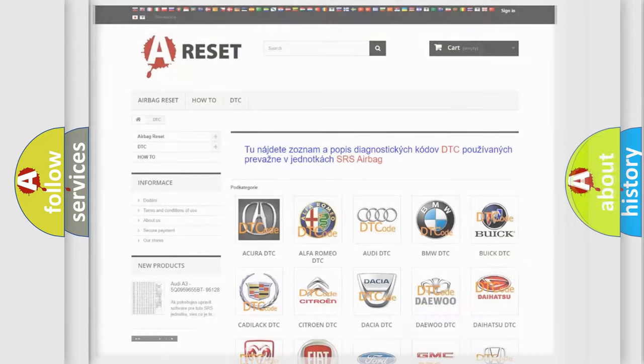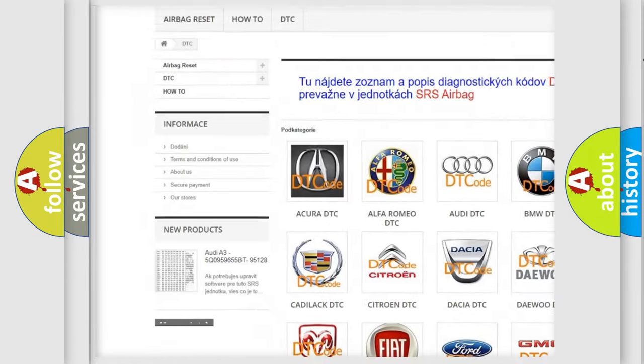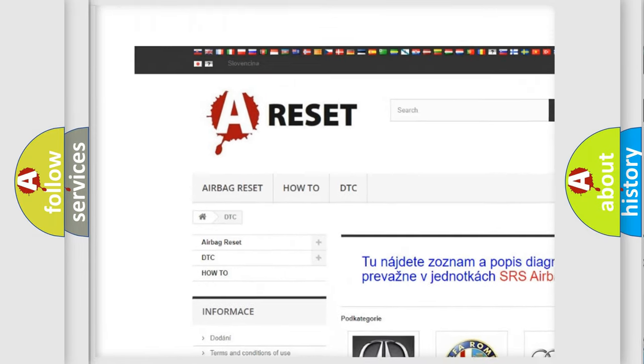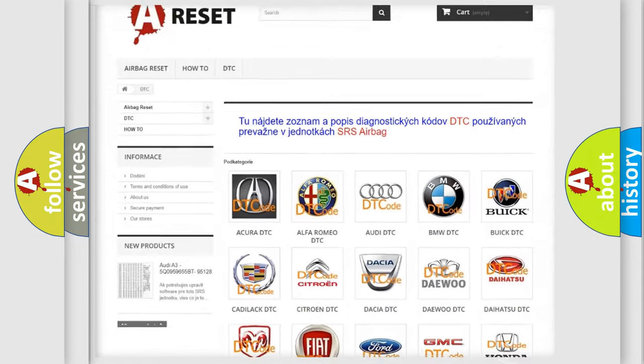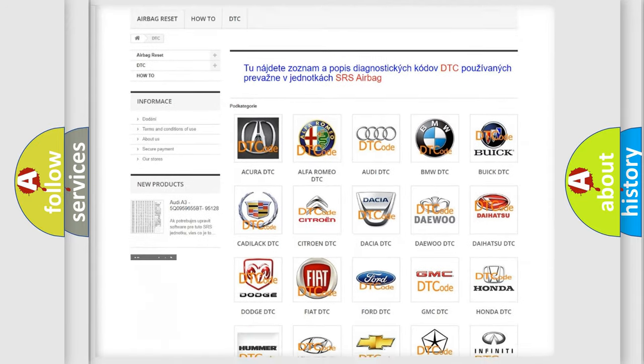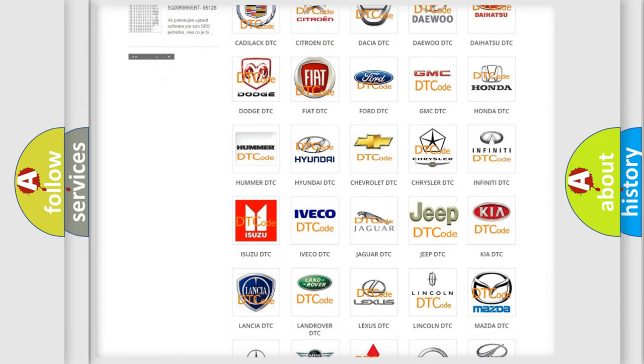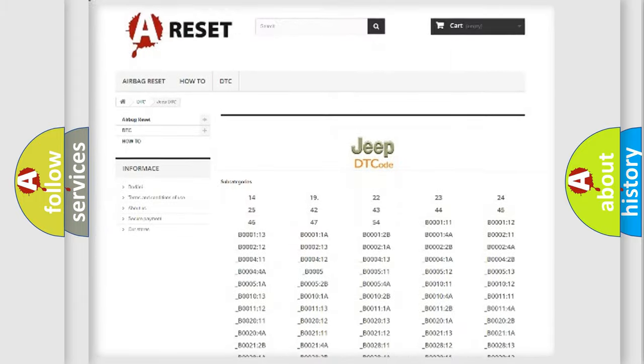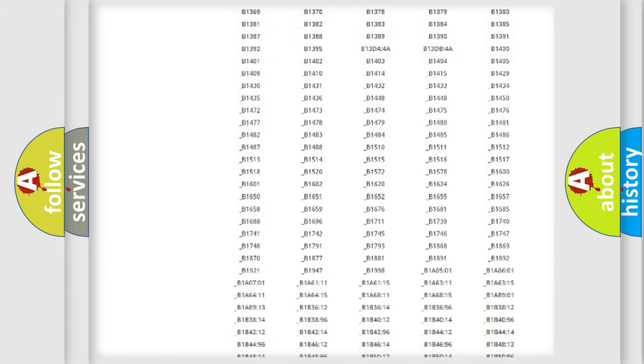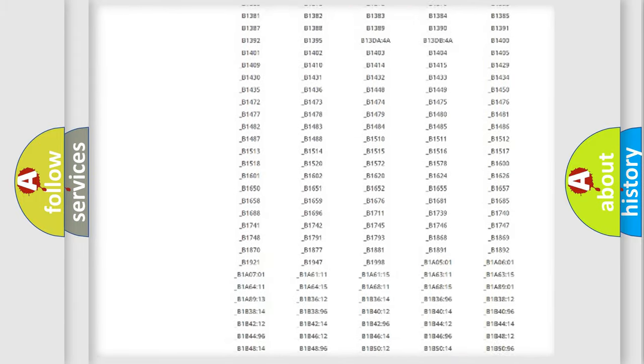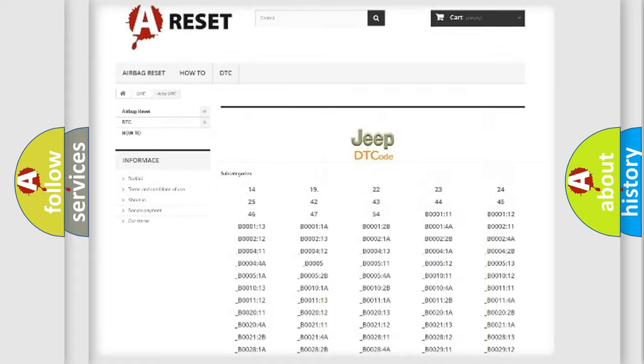Our website airbagreset.sk produces useful videos for you. You do not have to go through the OBD2 protocol anymore to know how to troubleshoot any car breakdown. You will find all the diagnostic codes that can be diagnosed in Jeep vehicles.